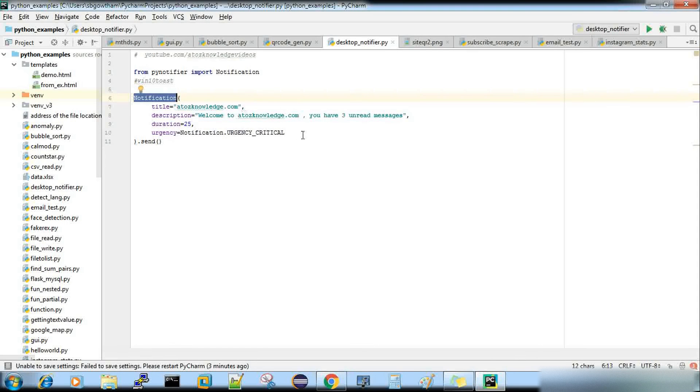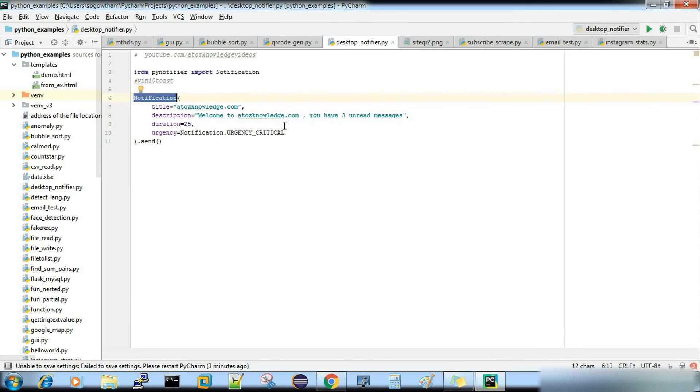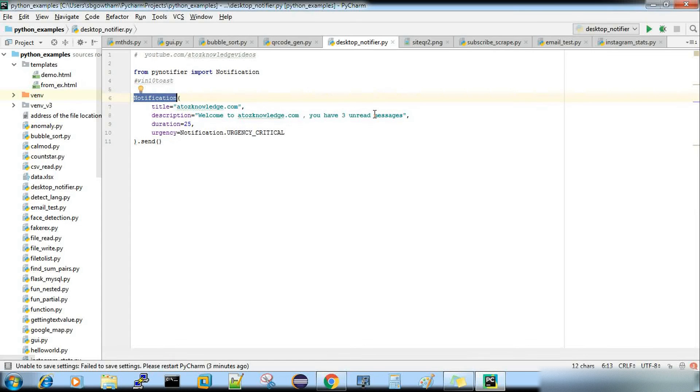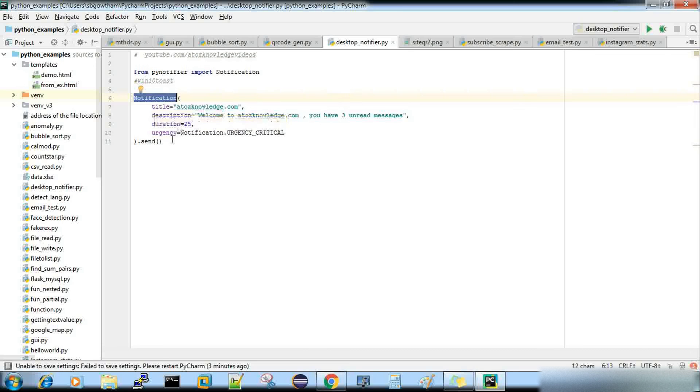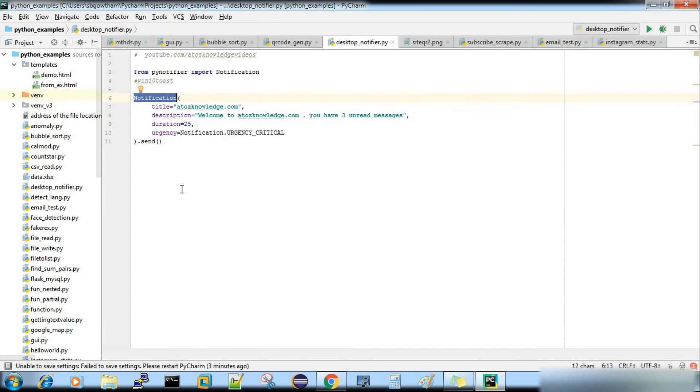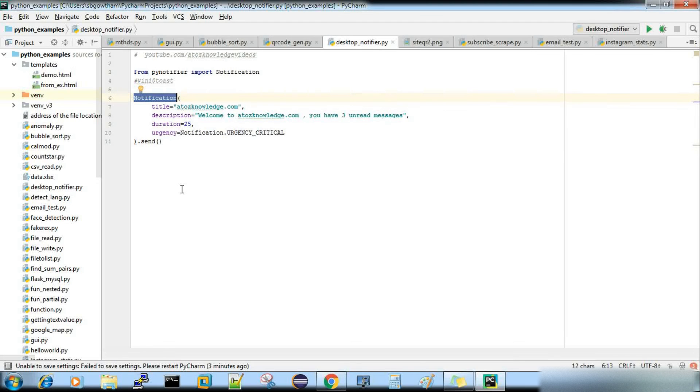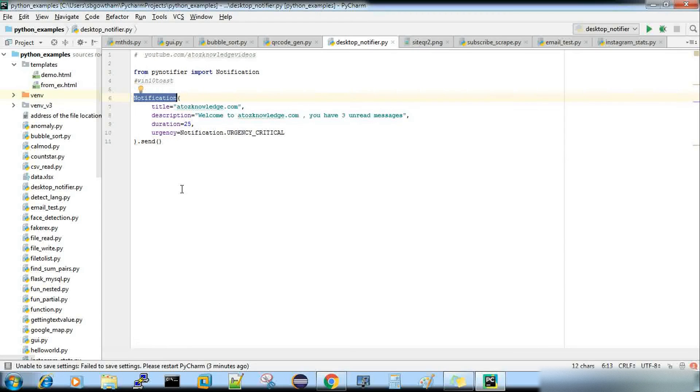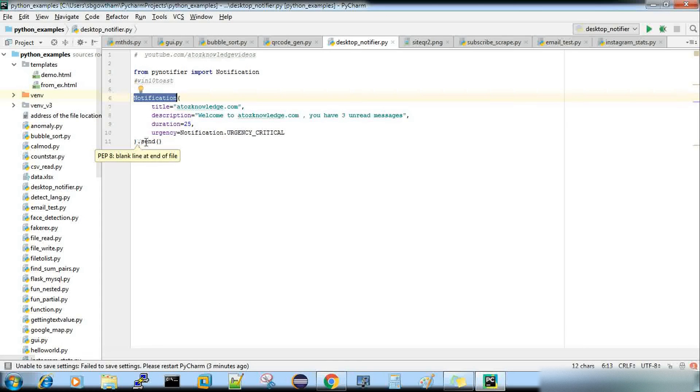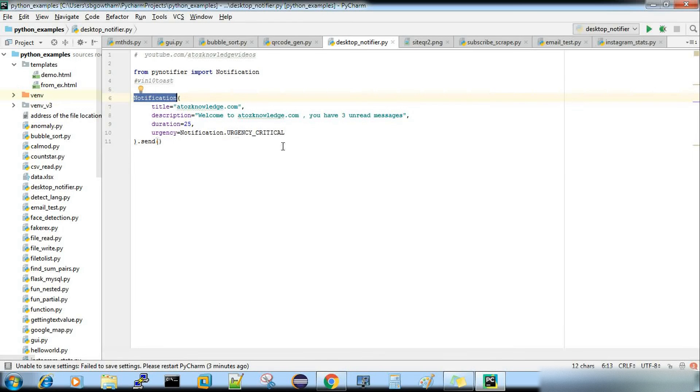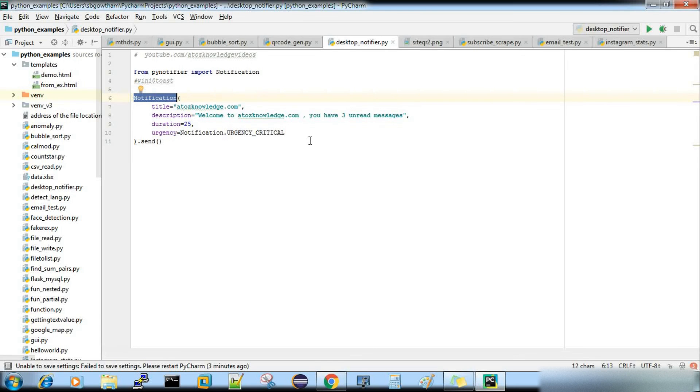So title, a2zknowledge.com, description, welcome to a2zknowledge.com, you have three unread messages, so just a dummy message. And duration is 25 seconds, the time you give here is in seconds. And then urgency type, you have urgency critical, low, and normal. So I'm going with critical, and finally you can call the send function, so that your notification will be triggered.